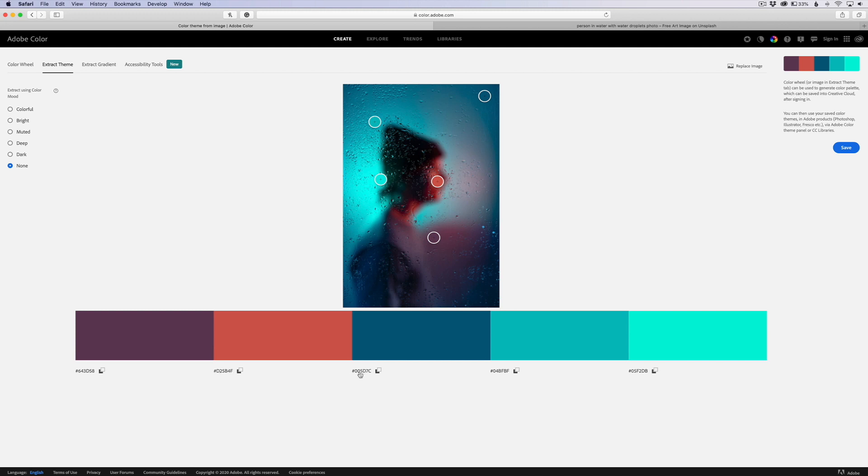You can type those in and get these exact colors here. So just a really cool way of doing color theory and color referencing for free through Adobe. Go to color.adobe.com or just go to Google and type in Adobe color and it'll take you to this website right here.